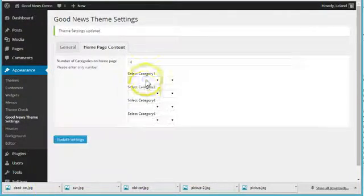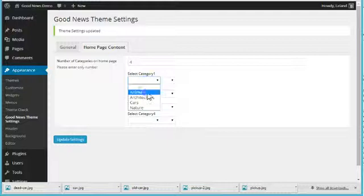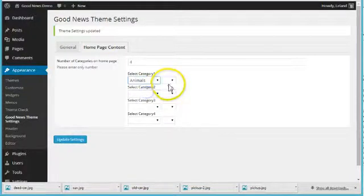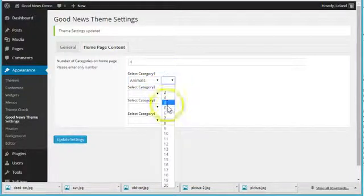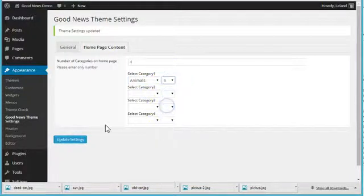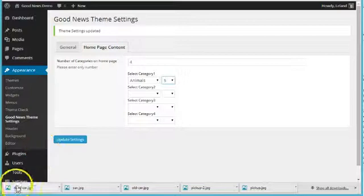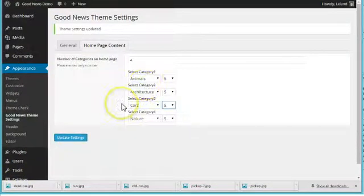then select which categories you want, and the number of posts. So I have five posts in each category, I'm just going to speed this up a little bit. And now everything is filled out,